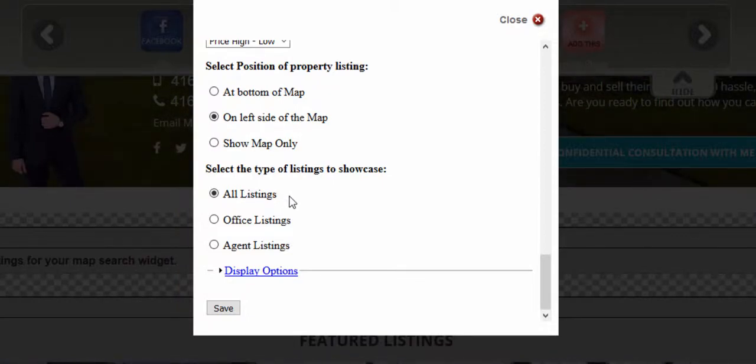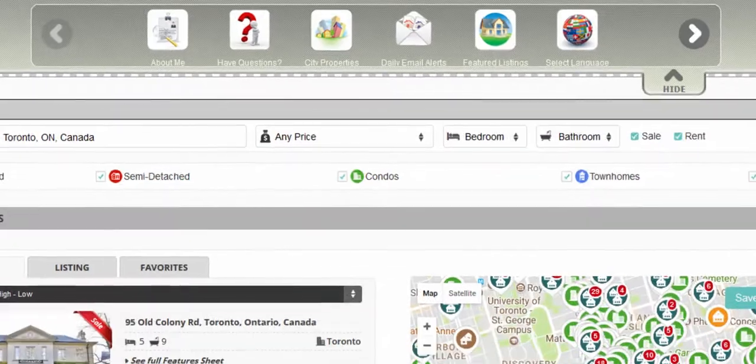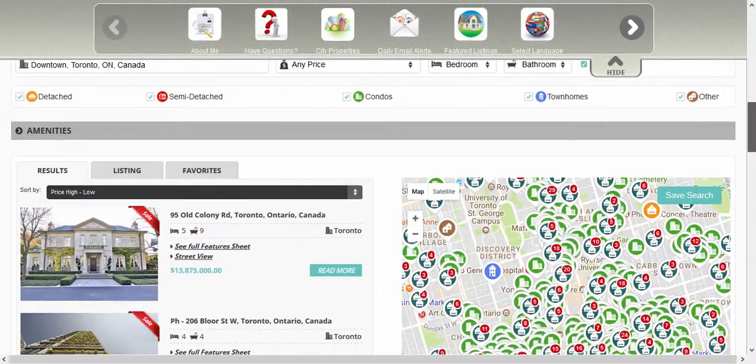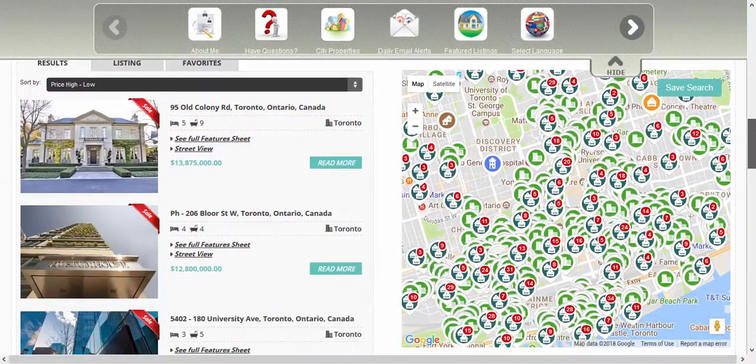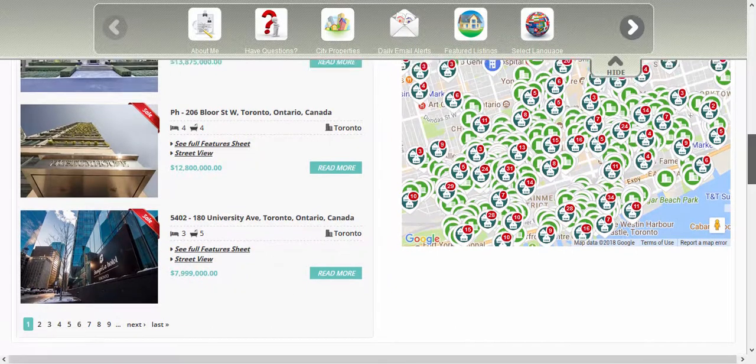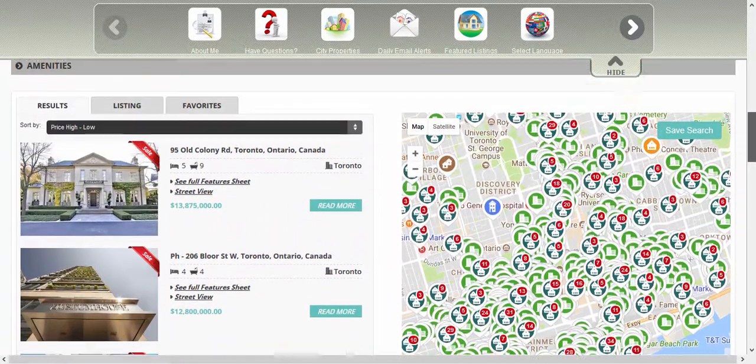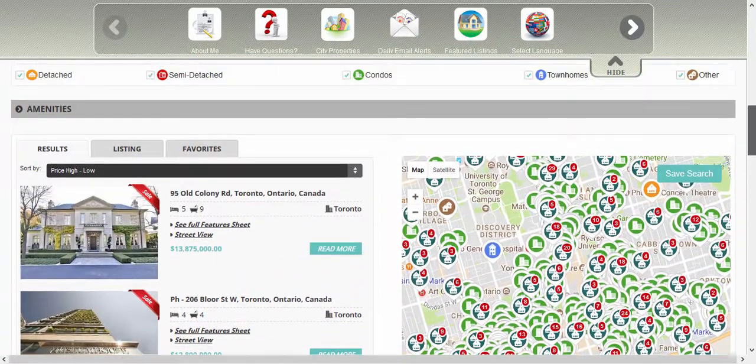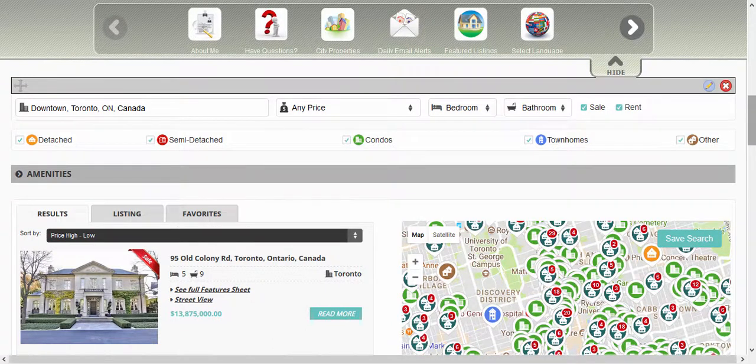Once you've made the necessary changes, click on save and close the dialog box. And here's our map search.